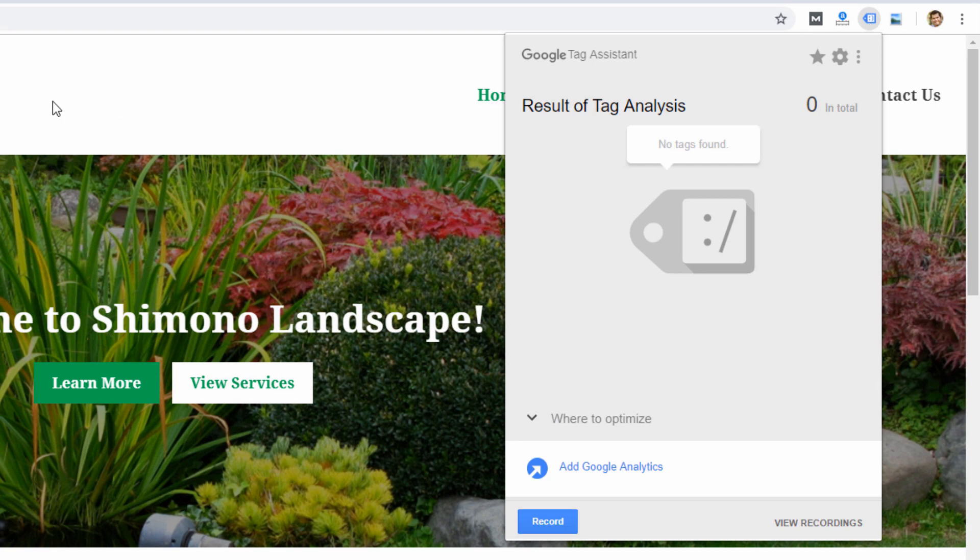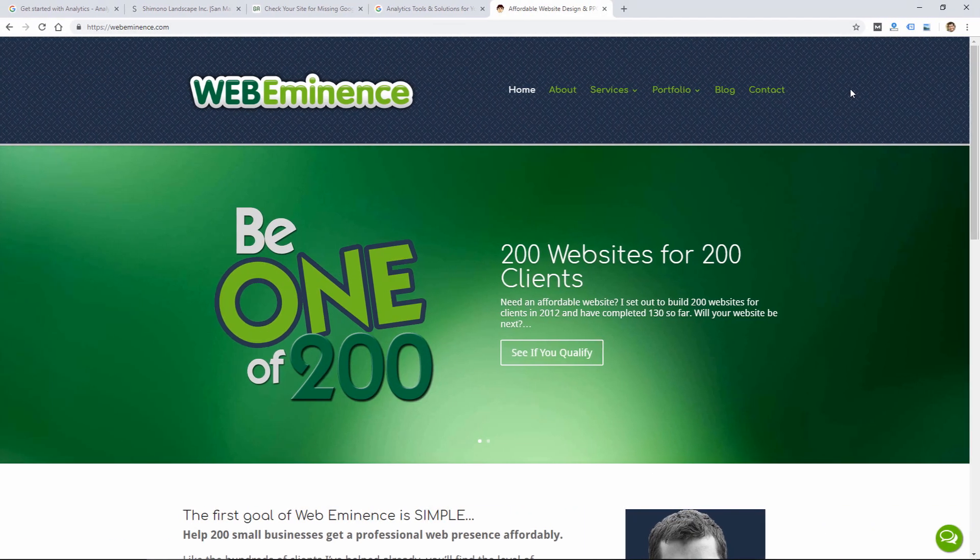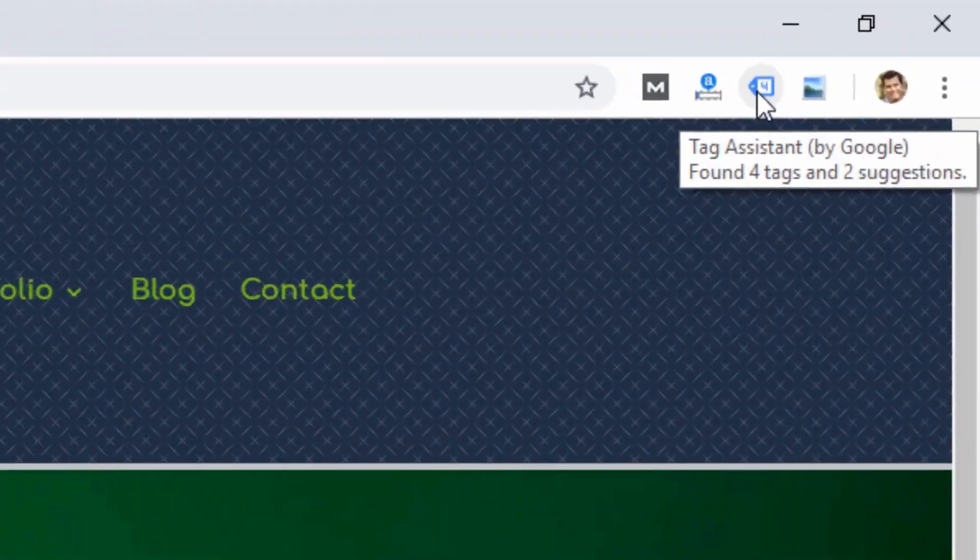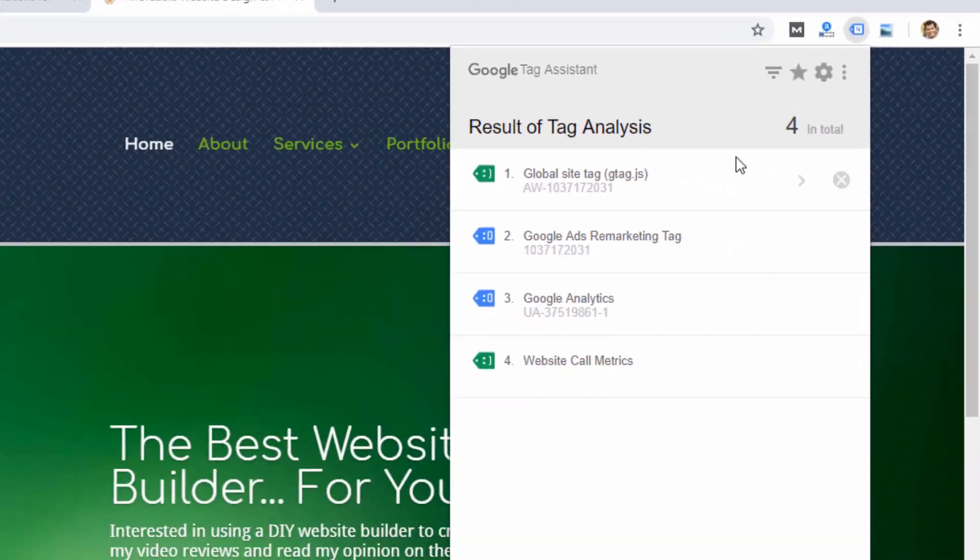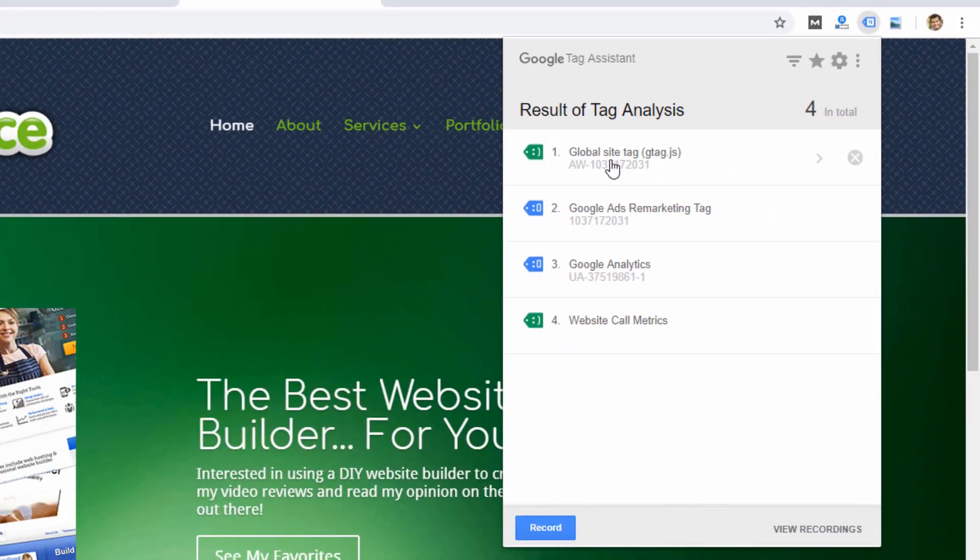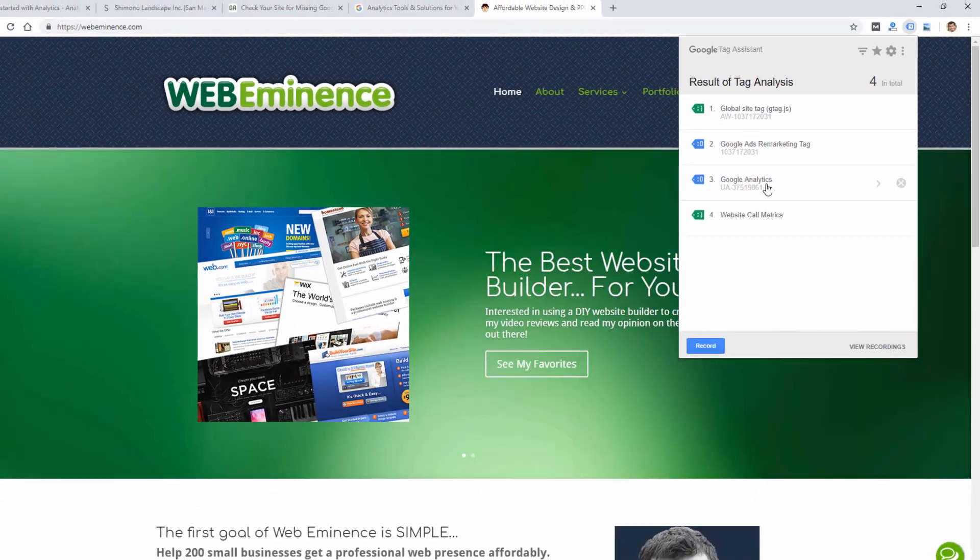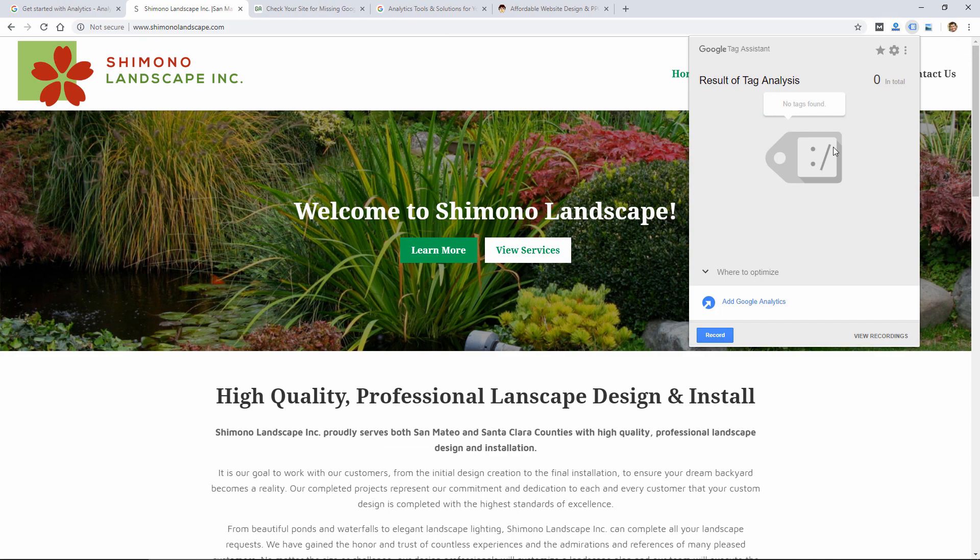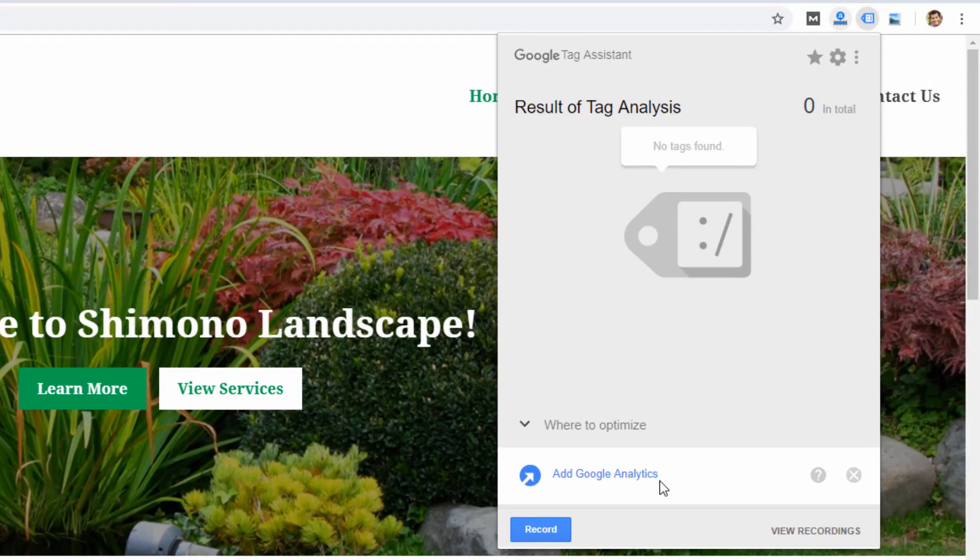What that allows me to do is look at the tags that are present on the site. So it tells me to add Google Analytics. If Google Analytics were present, it would show me the results. If I were to go over to my website where I know Google Analytics is installed, I will see the global site tag and then a Google Analytics tag. So if you install the Google Tag Assistant and you see it says add Google Analytics, that means Google Analytics is not installed on your site currently.